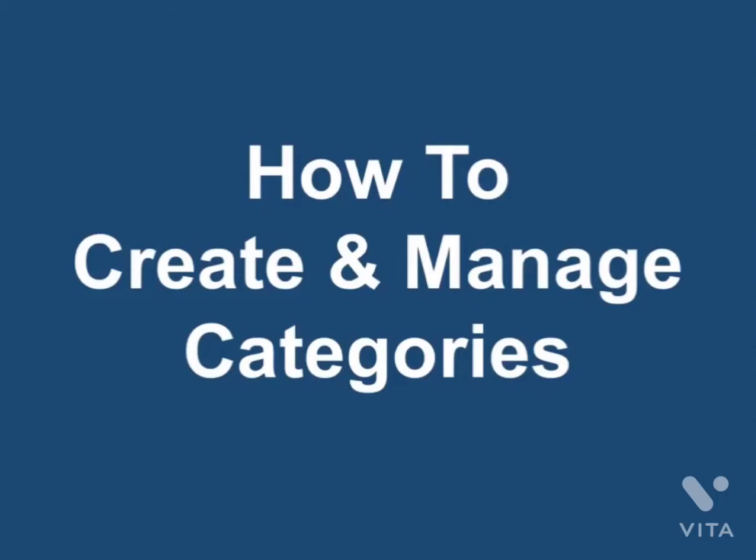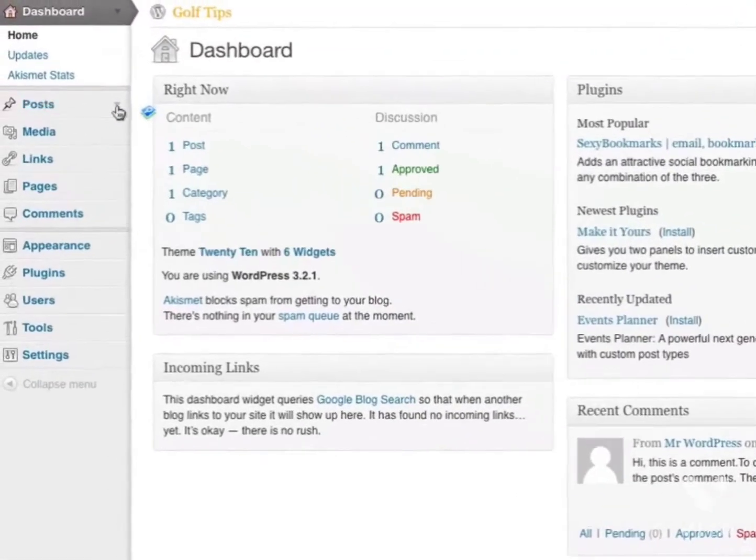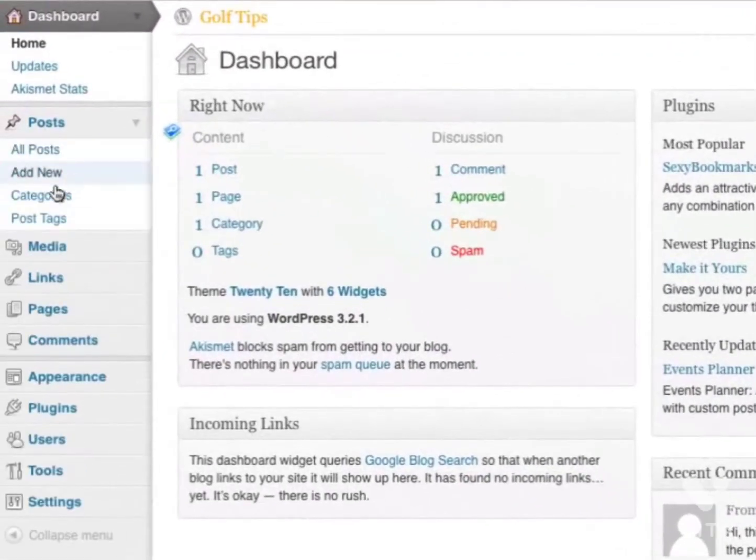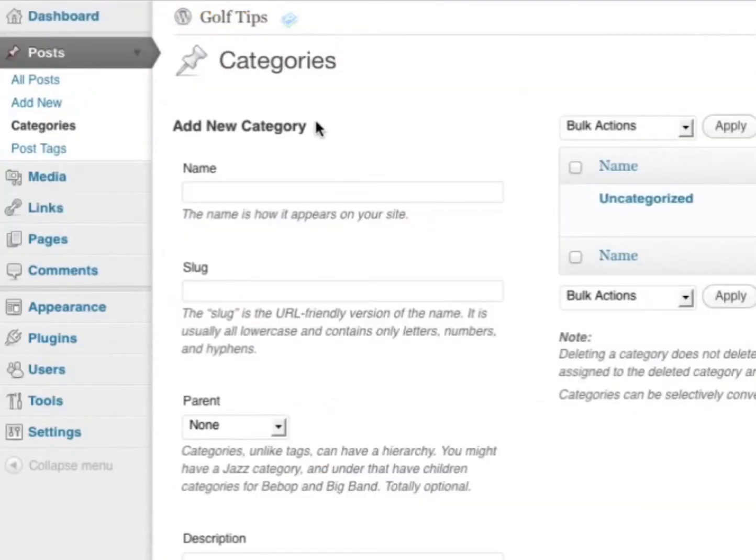How to create and manage categories. Categories are a way to organize your blog posts into different sections and topics. To create new categories, simply log into your WordPress blog, go to the post section, and you'll see a section called Categories.